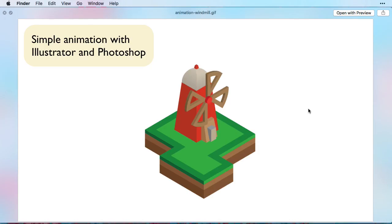And here you can see the animated GIF we've created with Illustrator and Photoshop. It's really easy to create simple animations here. You have your assets in Illustrator. You copy them over into Photoshop and use the timeline to create frame by frame animations.